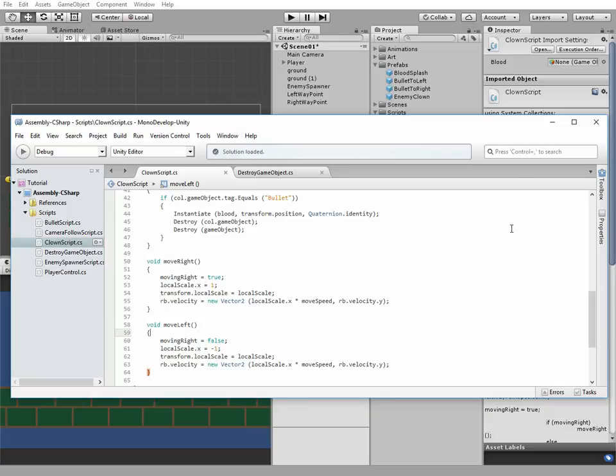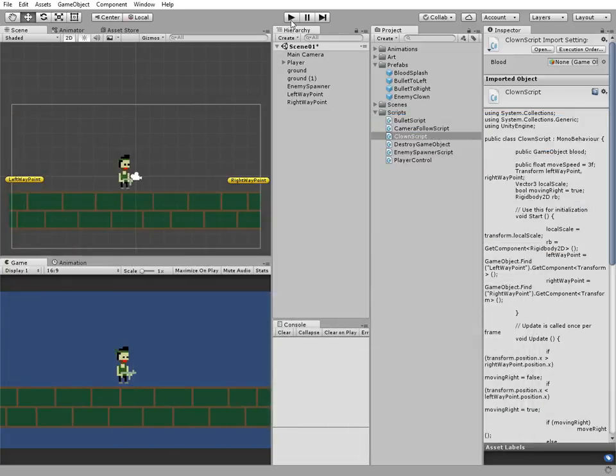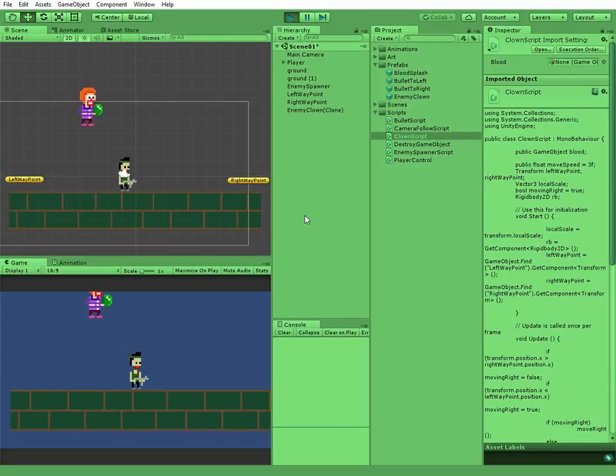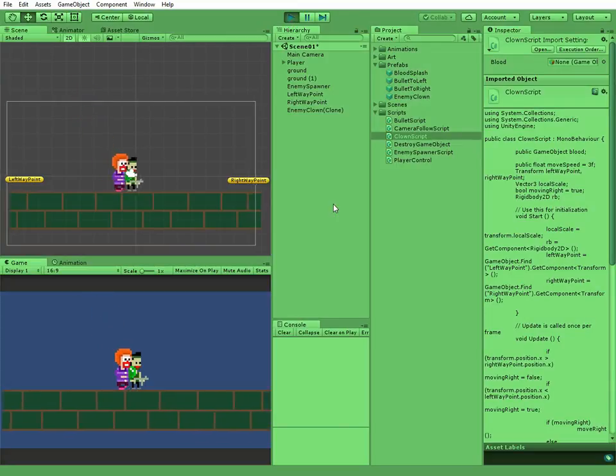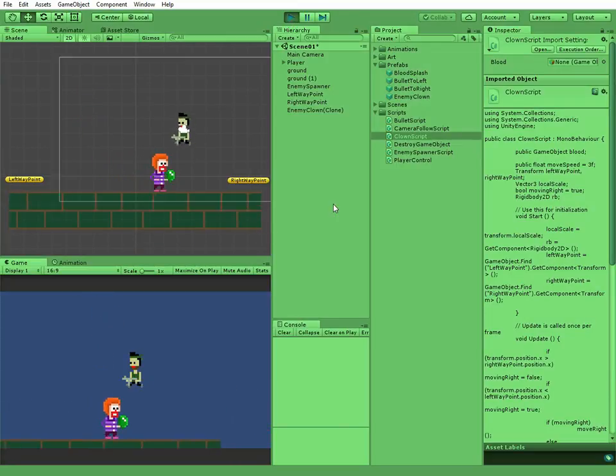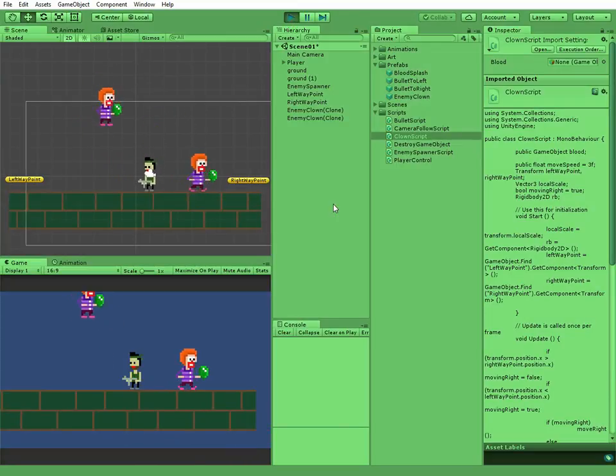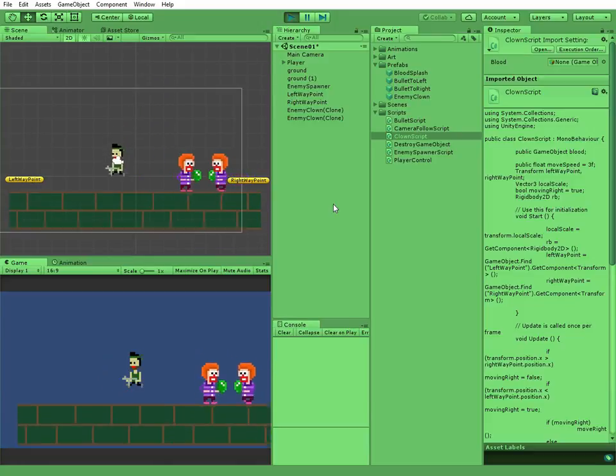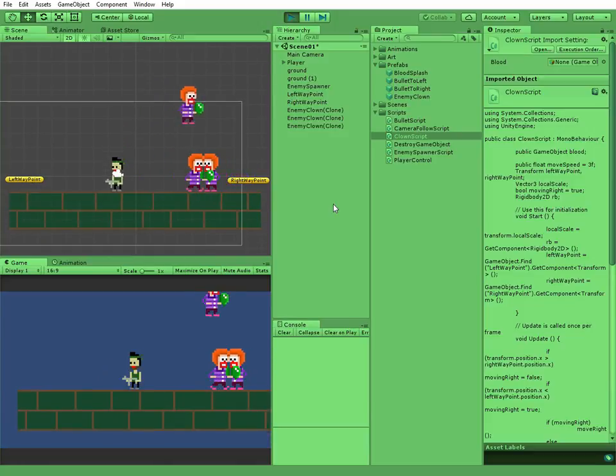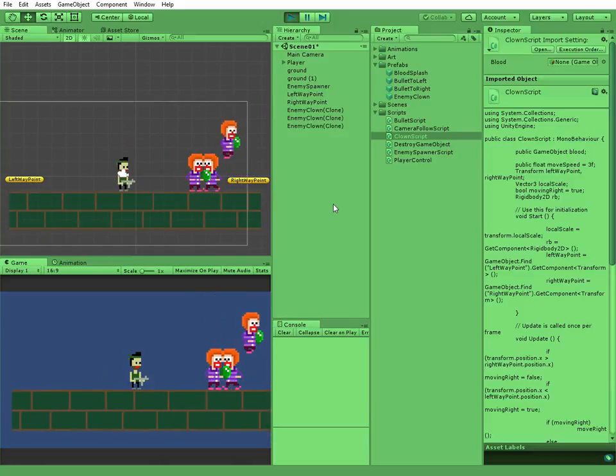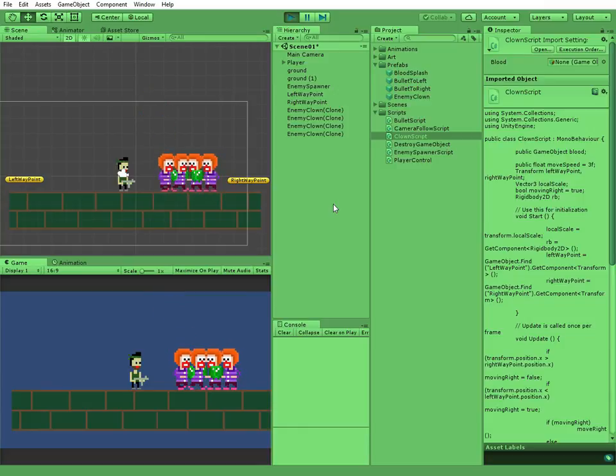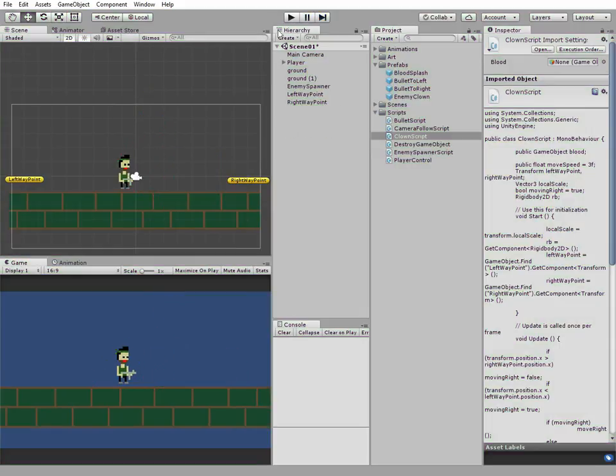Don't forget to save our script. Hit play and now our enemies can walk from one side to another. But they collide with each other, which is not what we really expected them to do. To fix this issue, we have to put our enemies in a separate layer.